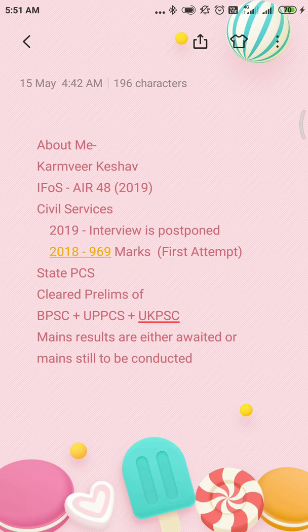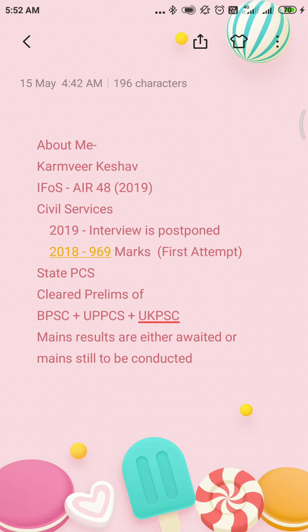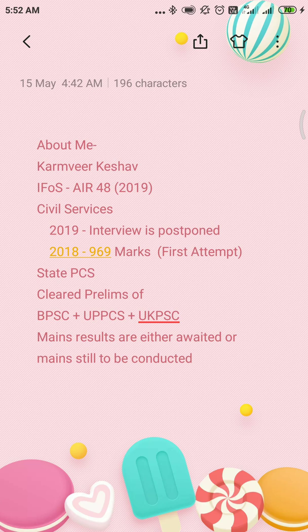I have also taken multiple state PCS examinations. The prelims of all of them I have qualified, and I have written a couple of mains of those examinations as well. Some of the mains are still to be conducted, and for the mains I have written in the state PCS, some results are yet to be declared. So this is a summary about me. Now it becomes important that we should learn the trick itself.